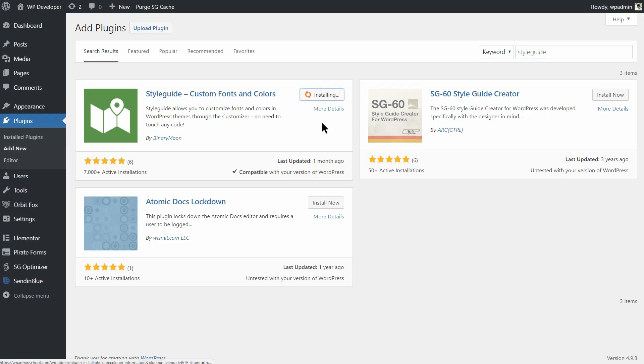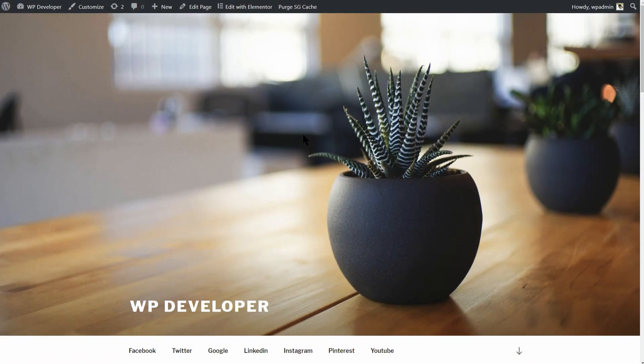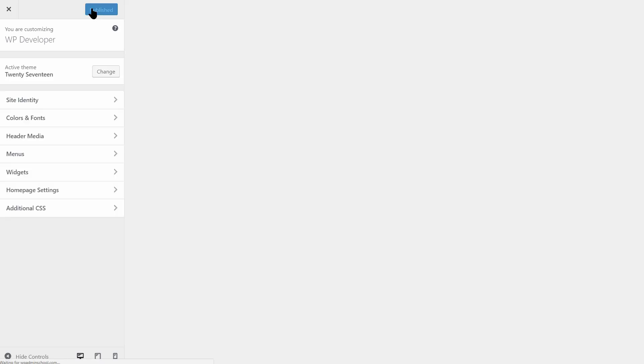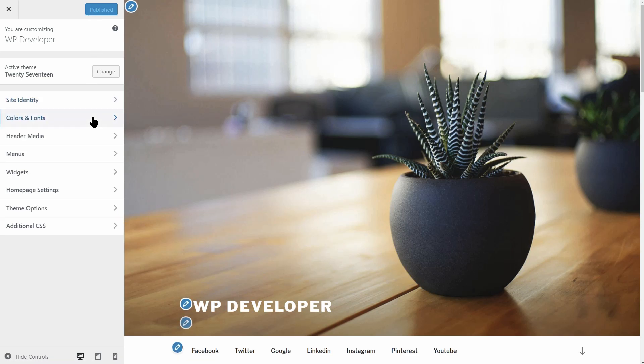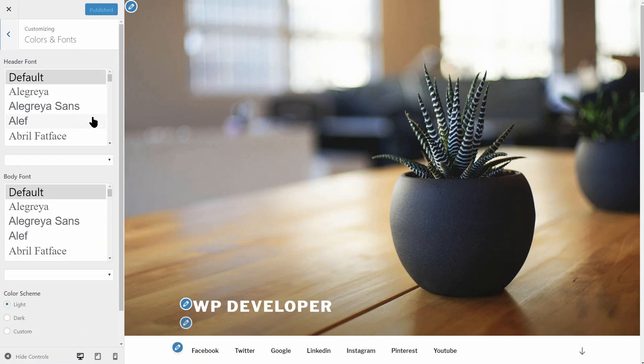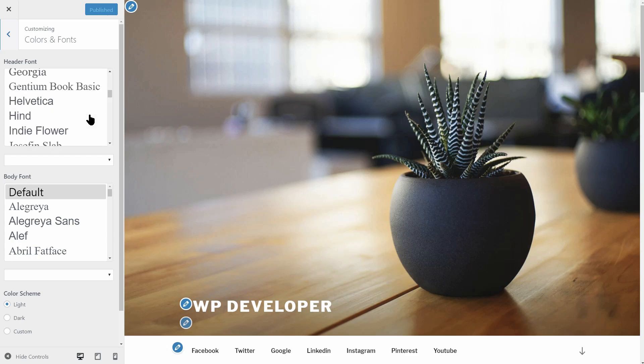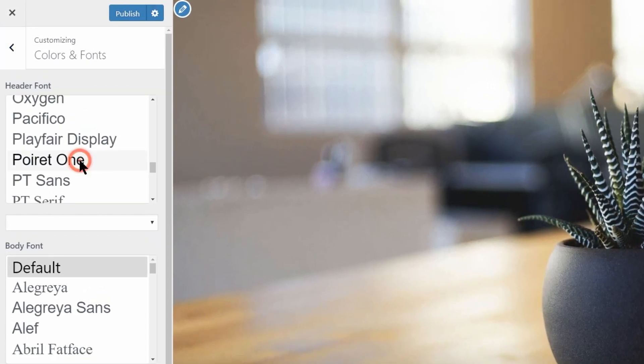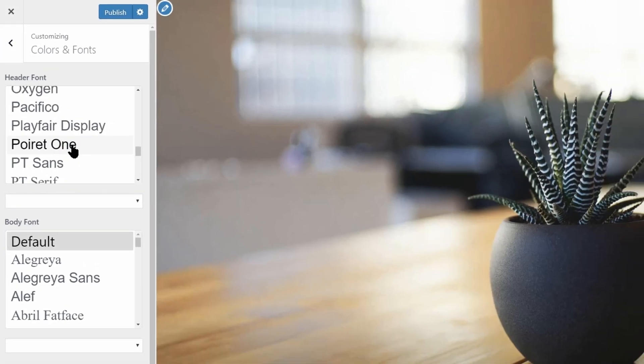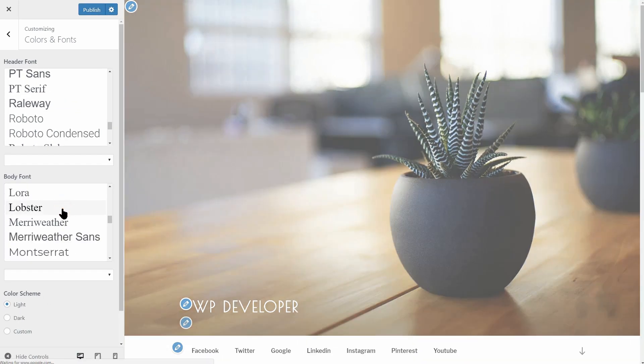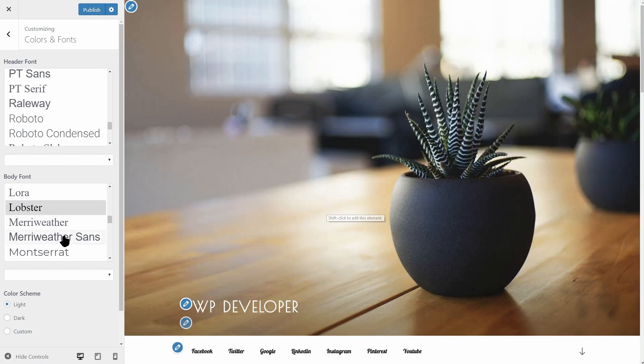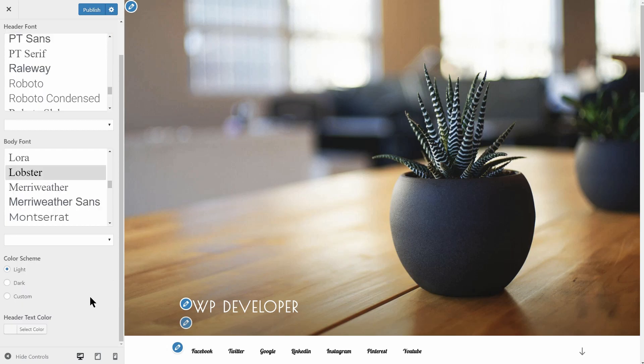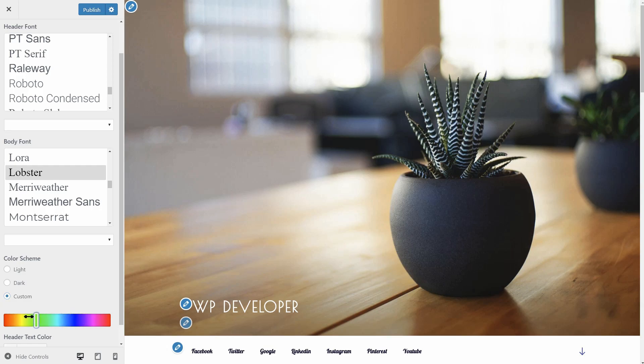Styleguide lets you customize fonts and colors in WordPress themes directly from the customizer itself. If you wish to make appearance-related changes to your website without having to dig deeper in code, Styleguide is the perfect plugin for you. Styleguide lets you choose from Google fonts and different character sets and colors for customizing your website. You should use Styleguide if you require a simple solution for changing fonts and colors in the customizer.